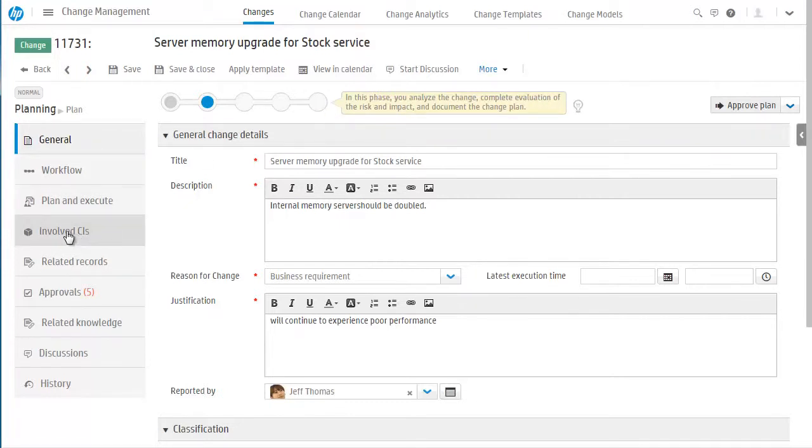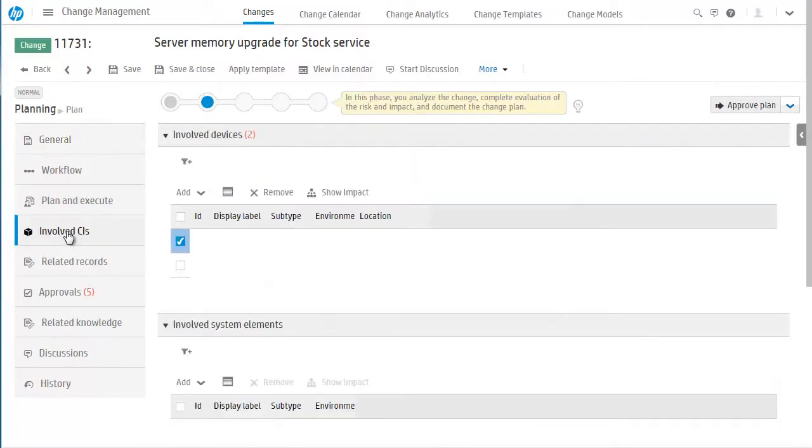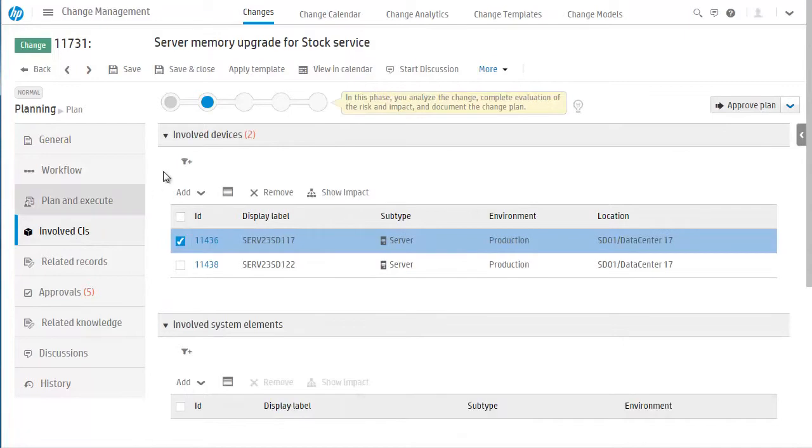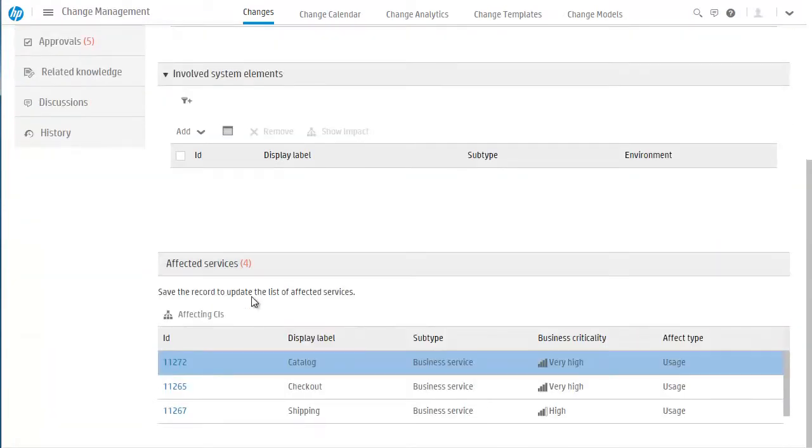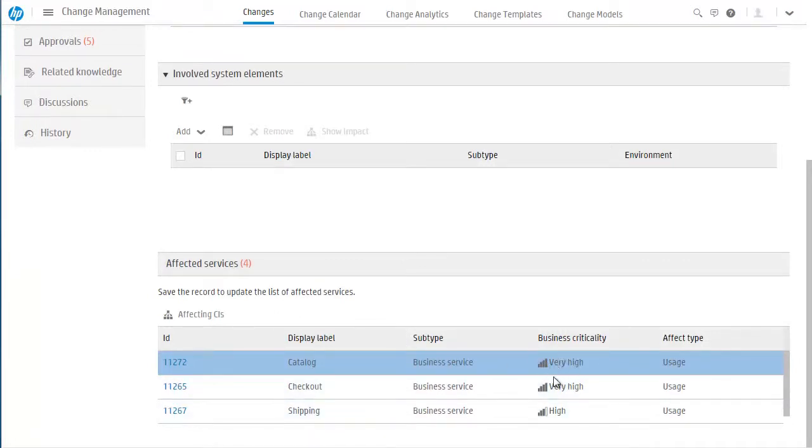The impact of change on related business services is an important aspect of understanding the risk. Cindy goes to the Involved CIs tab to view the configuration items for the change and the affected services that have been calculated by the system based on the CIs that have been entered. Cindy sees that the Catalog and Checkout business services could be affected by this change and that their business criticality is very high.